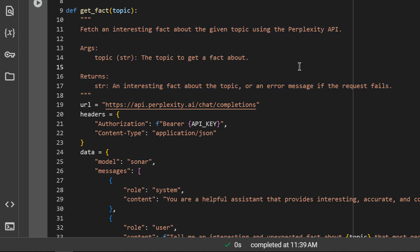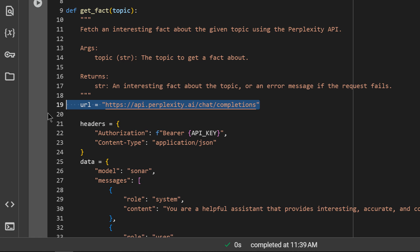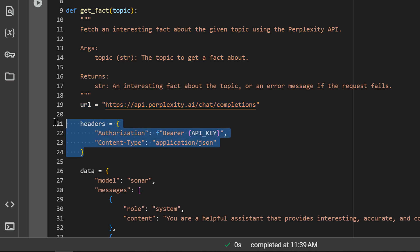The docstring describes what the function does. This is the API endpoint where we are sending our request.